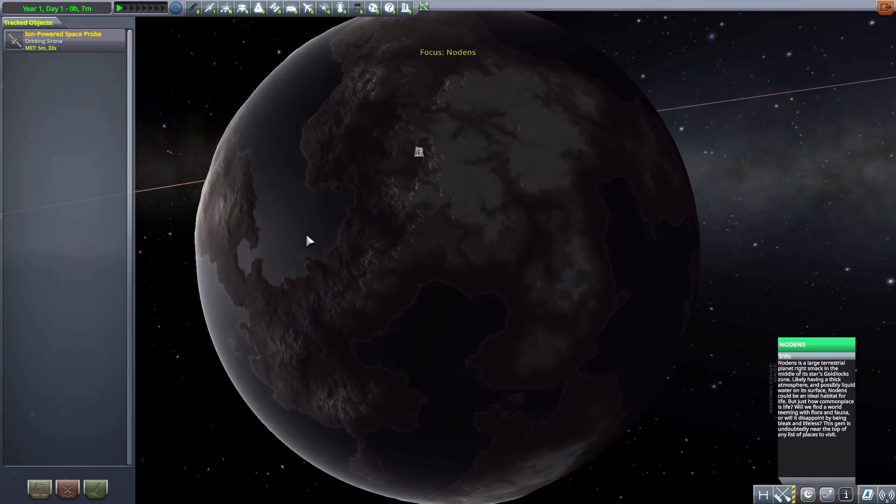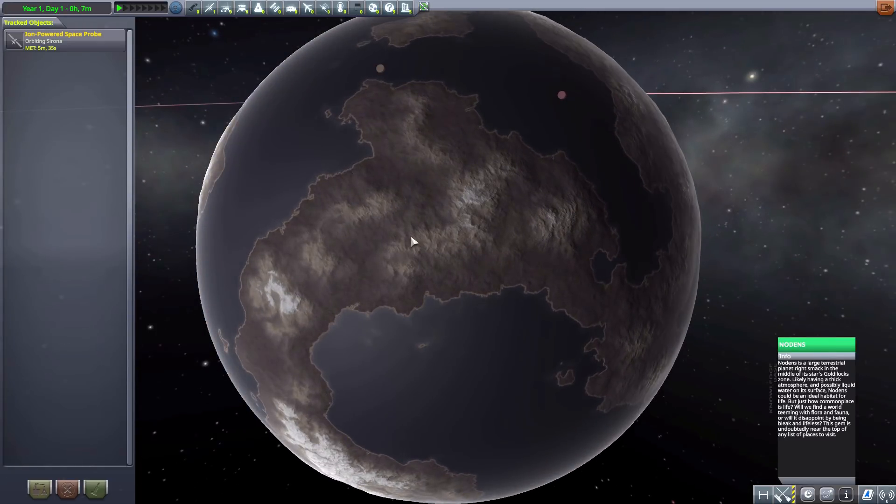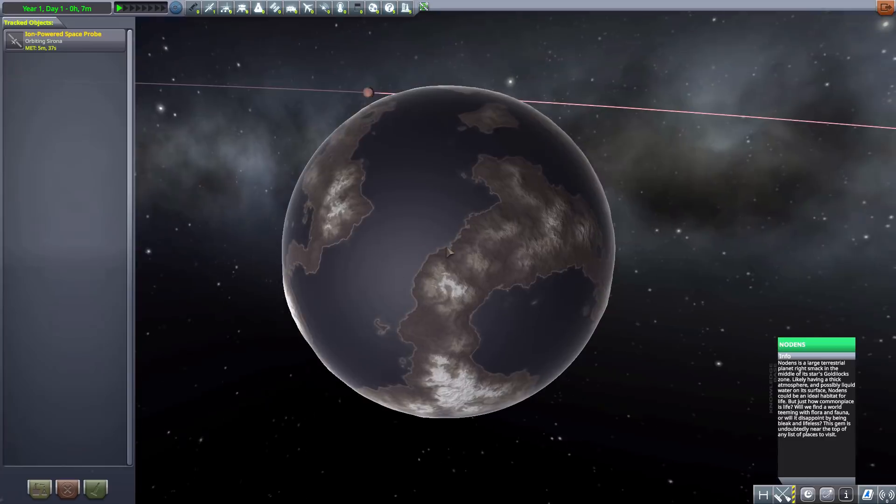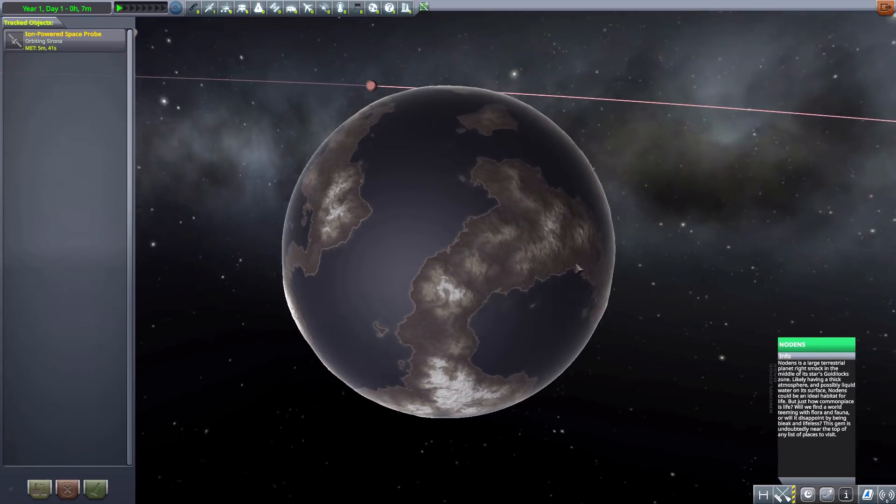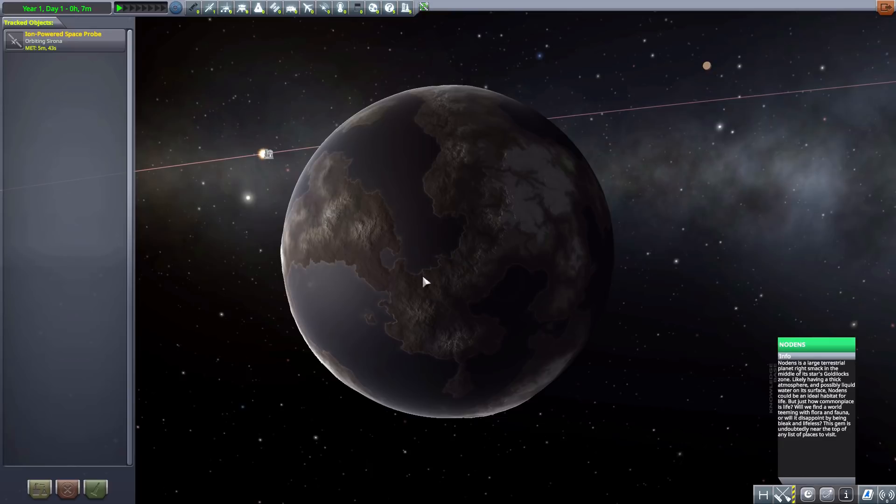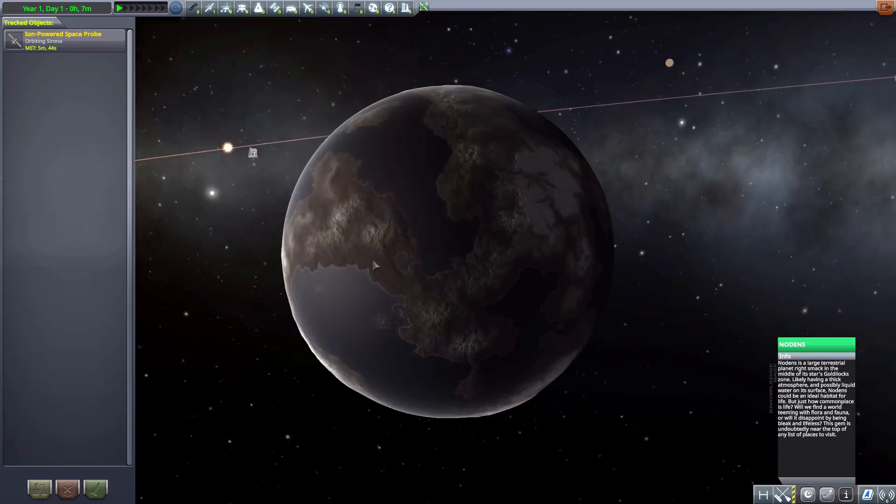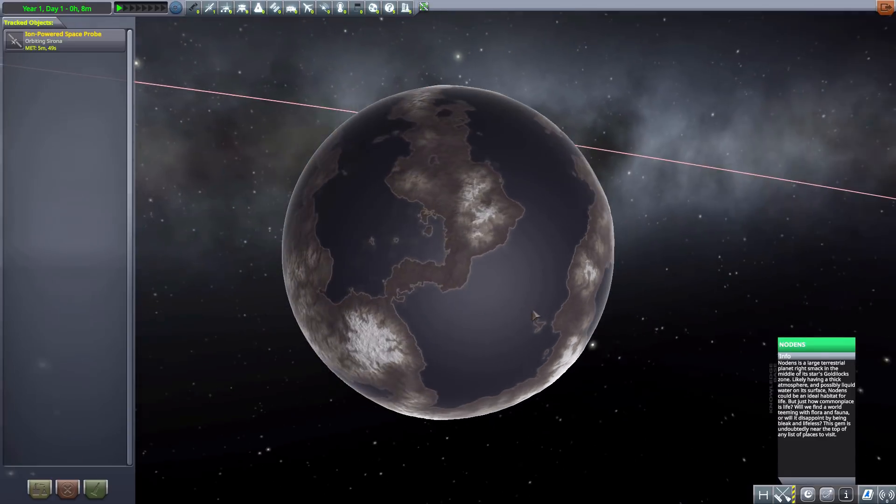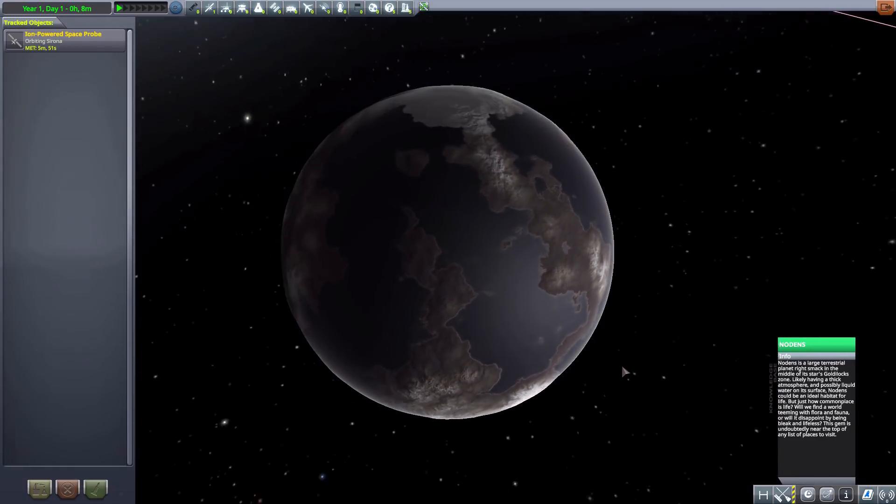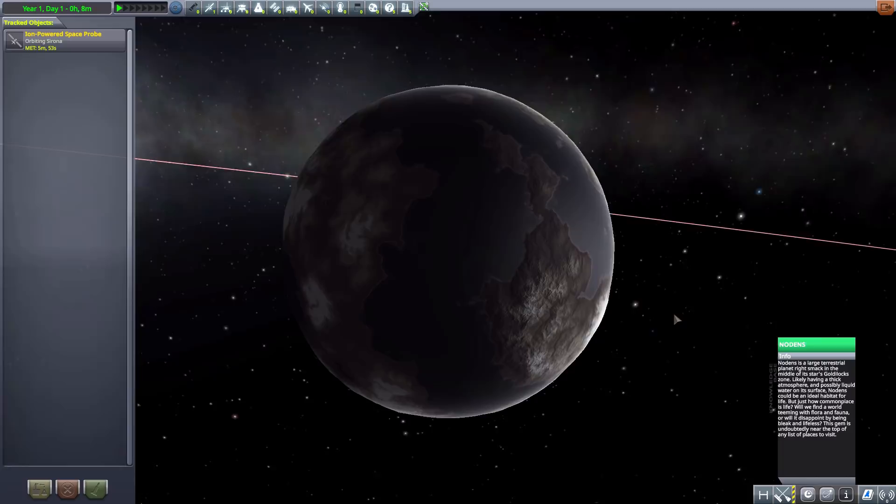Now the next planet here is Nodens which is a beautiful little planet with of course an atmosphere and water. If you do choose to replace the stock system with this star system, this is of course where you'll be taking off from.